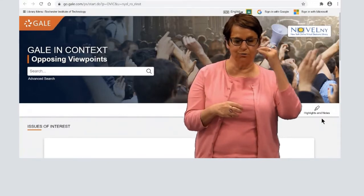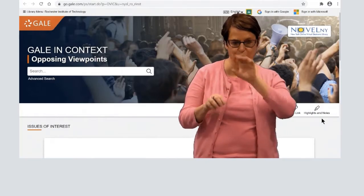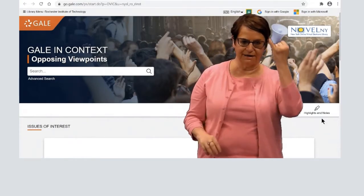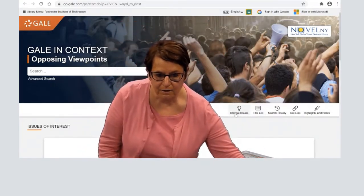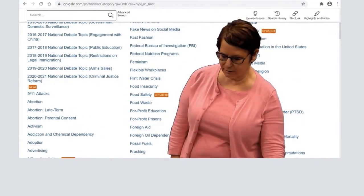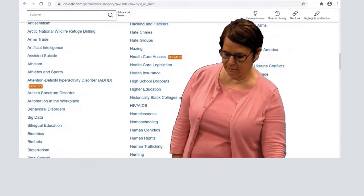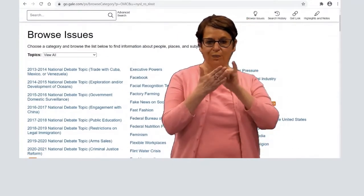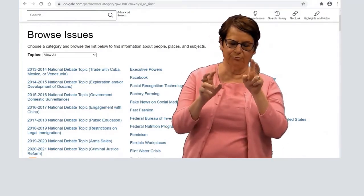You can browse for different topic ideas, or if you know your topic, you can type it in the search box and that topic will show up. Let us look for different ideas. That's a great place to start if you don't know what topic to do.